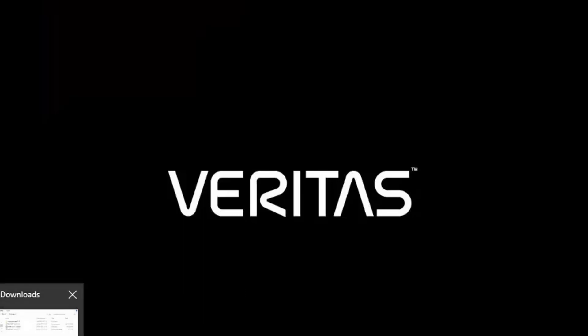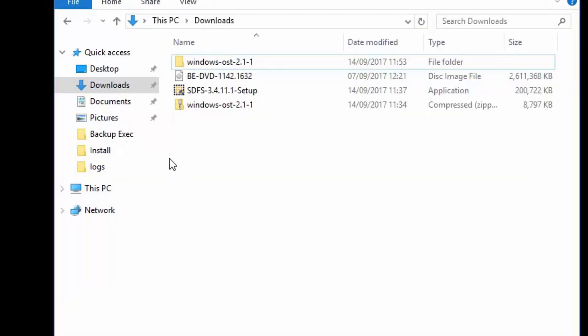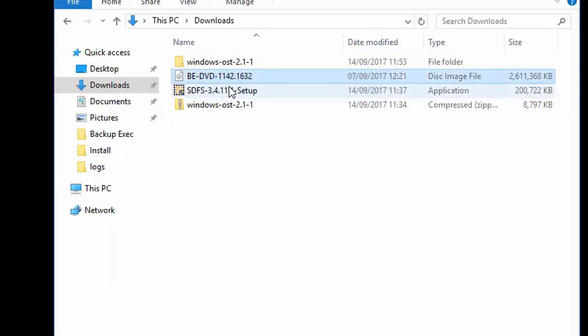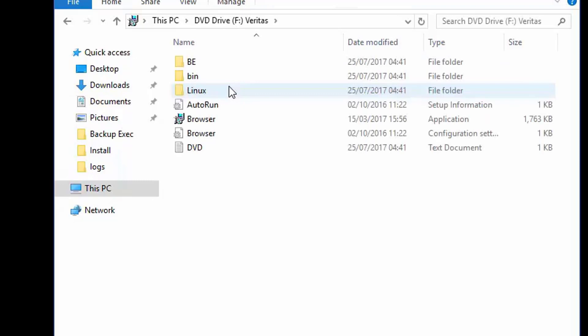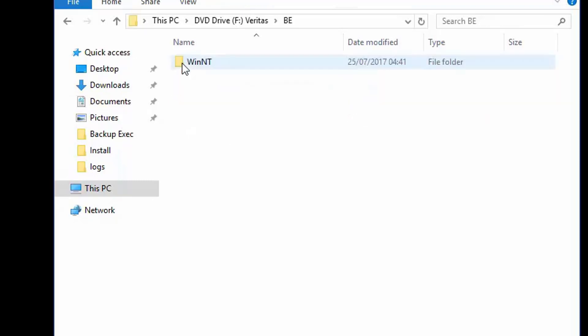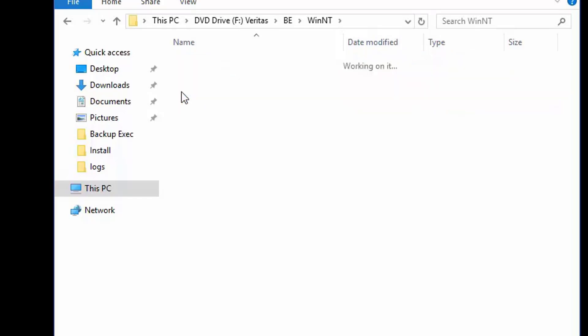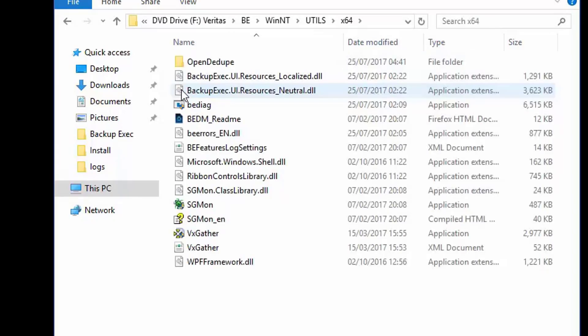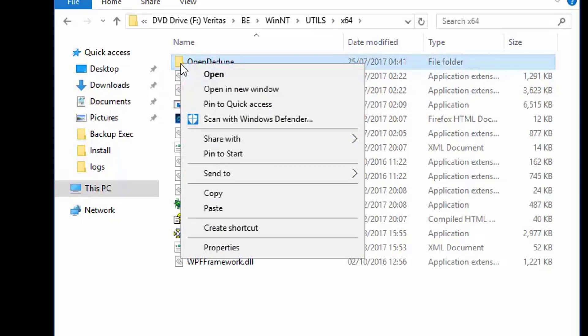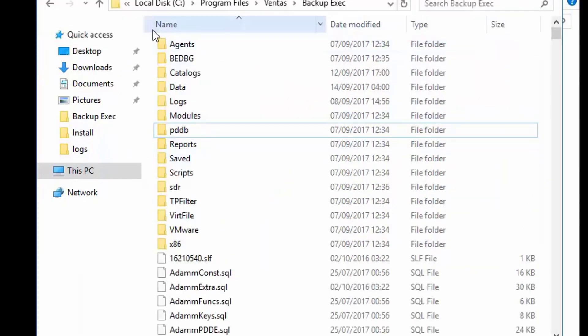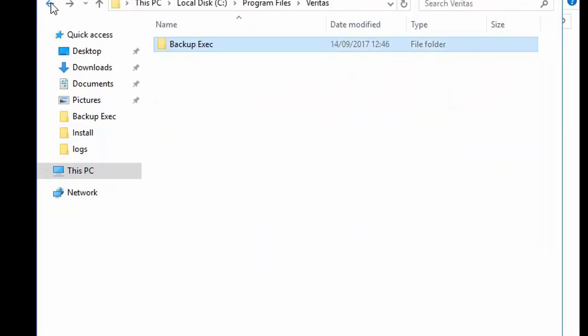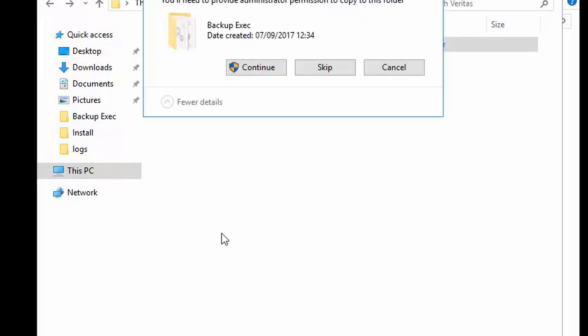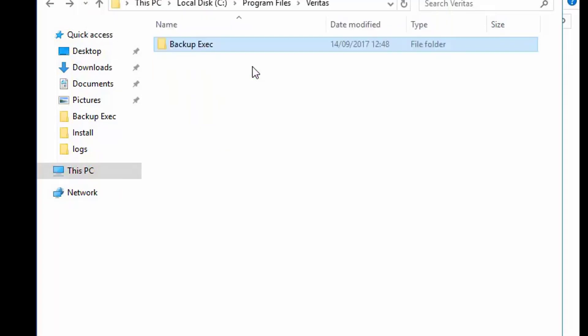We will now configure a local OpenDedupe volume on the Backup Exec server. To do this we need to use the OpenDedupe configuration tool. We will copy this tool from the be/winint/utils/x64 folder within the Backup Exec install ISO to the Backup Exec program files path on the server. After this has been copied over,